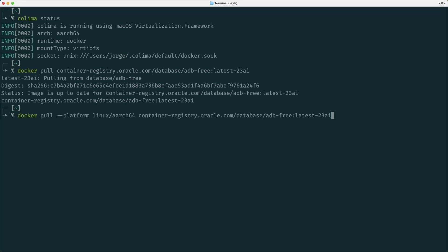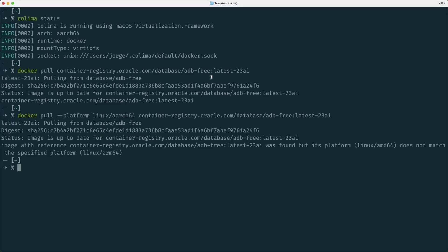I could have used the platform flag in order to say that I want an ARM image, but it says that it was found, but the platform is not the one that you asked me. It is AMD64, so we will have to live with that.